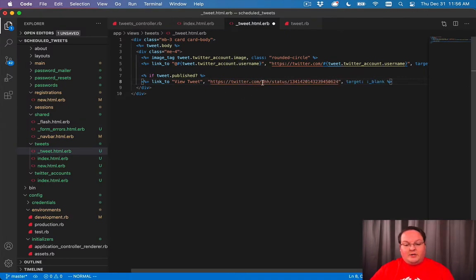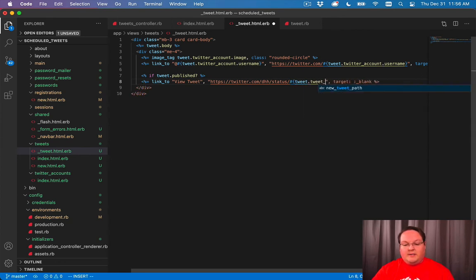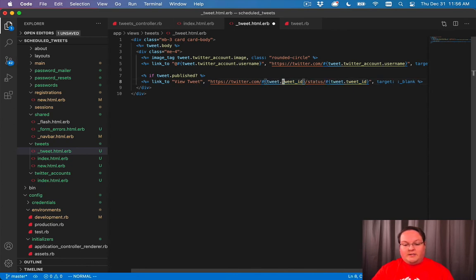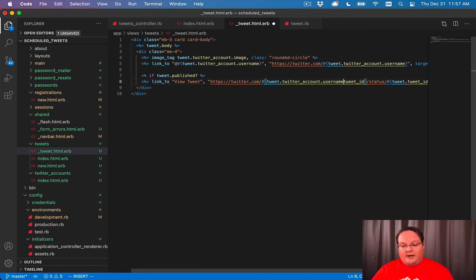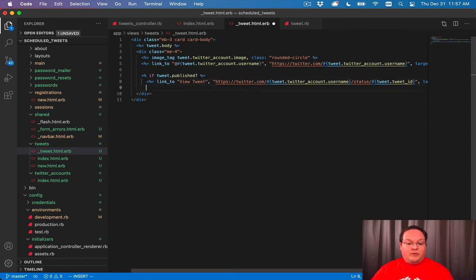And we can grab the DHH tweet that I have here as an example, paste that in as our URL. And you'll notice that we want to change two of these values. We want this to be our tweet ID. And we want the DHH username to be replaced with our tweets Twitter account dot username.